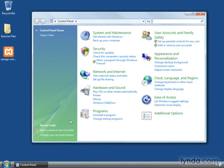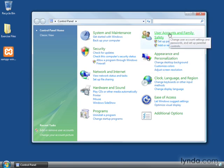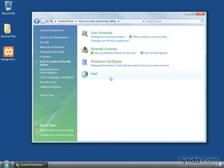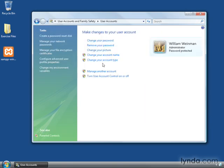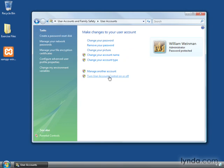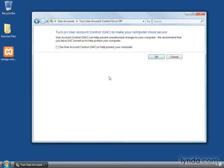Windows Vista has a feature called User Account Control, which needs to be off. User Account Control prevents programs from gaining administration-level access without user intervention. XAMPP requires administration-level access. User Account Control was turned on by default in some early versions of Vista. It is turned off by default in current versions.